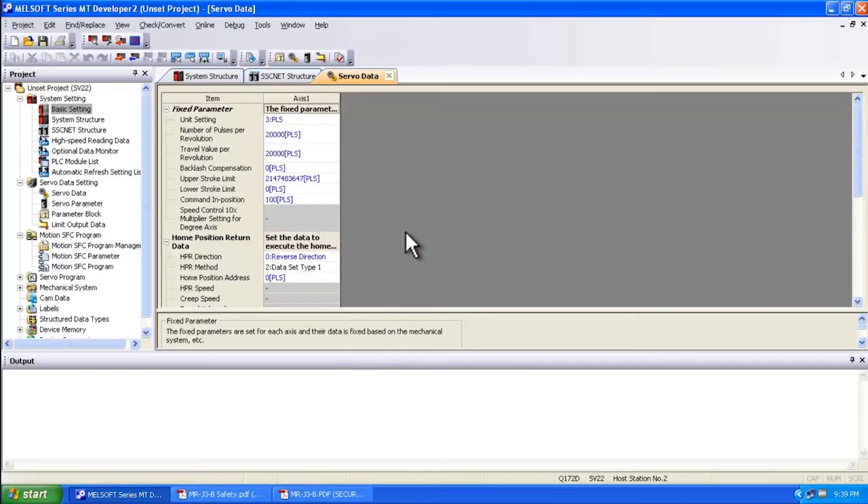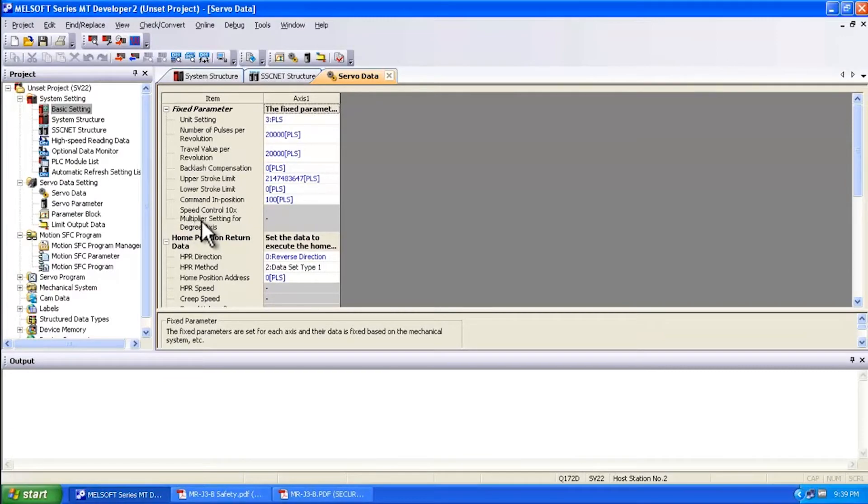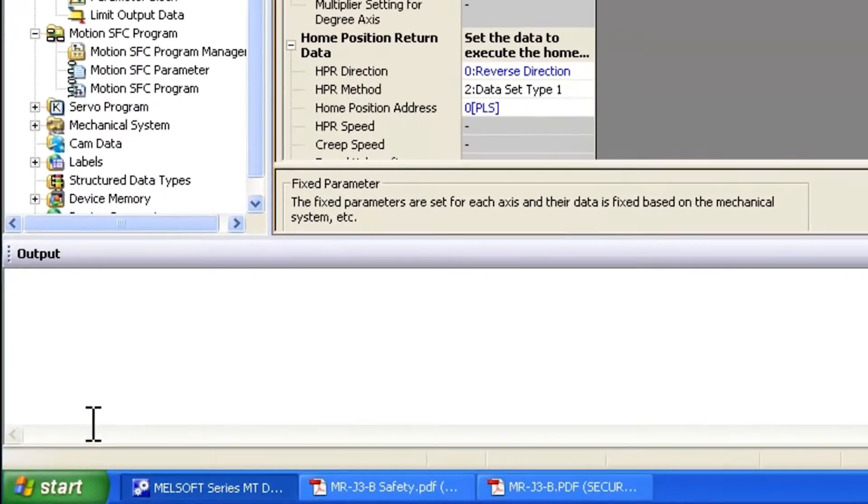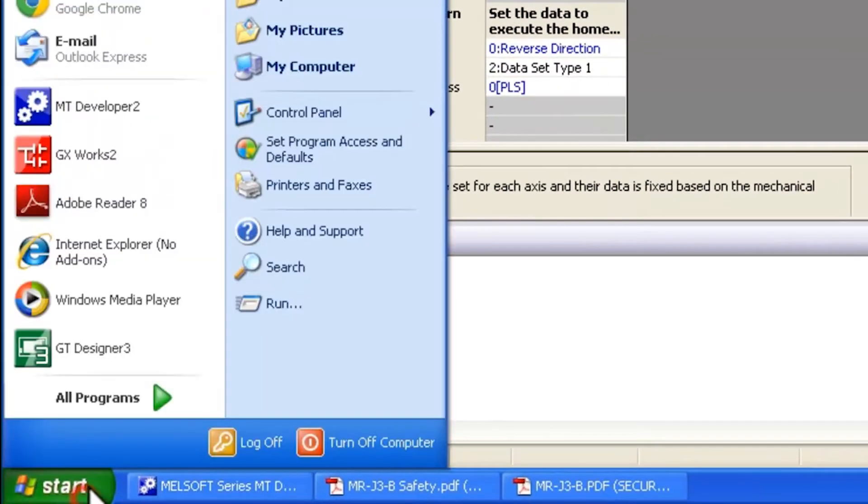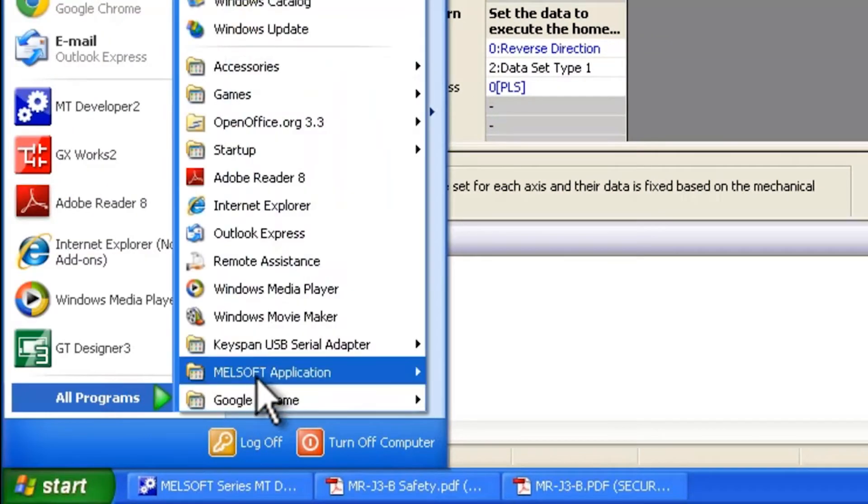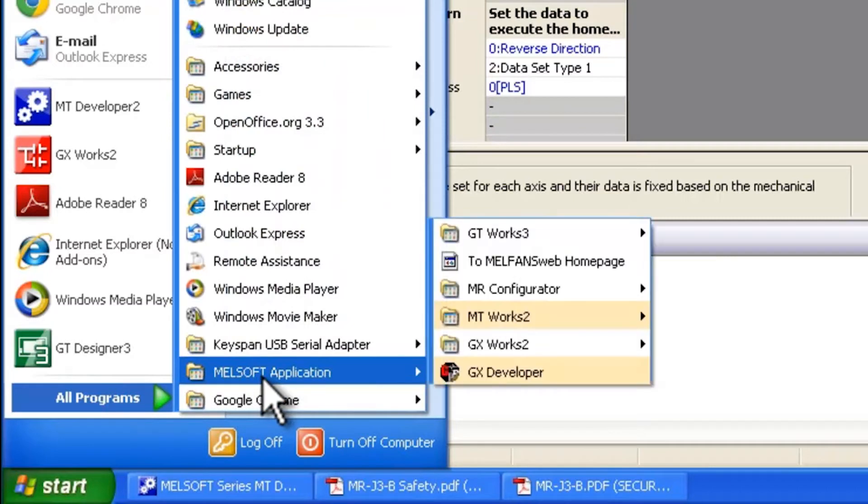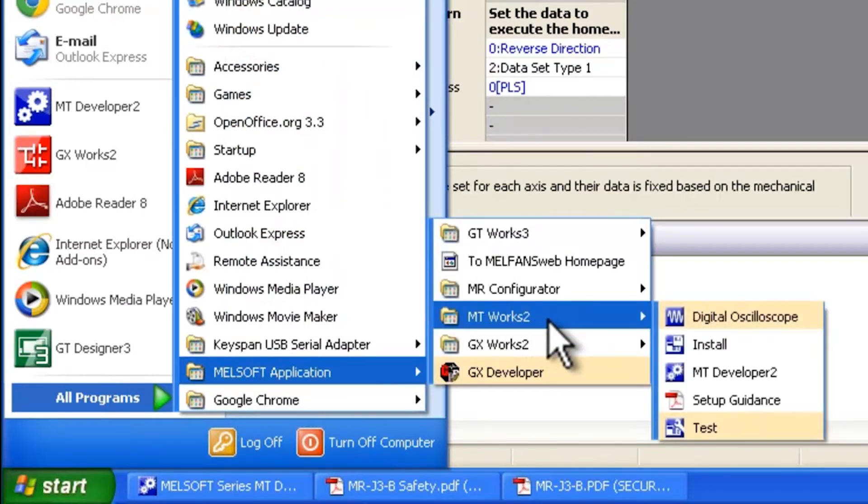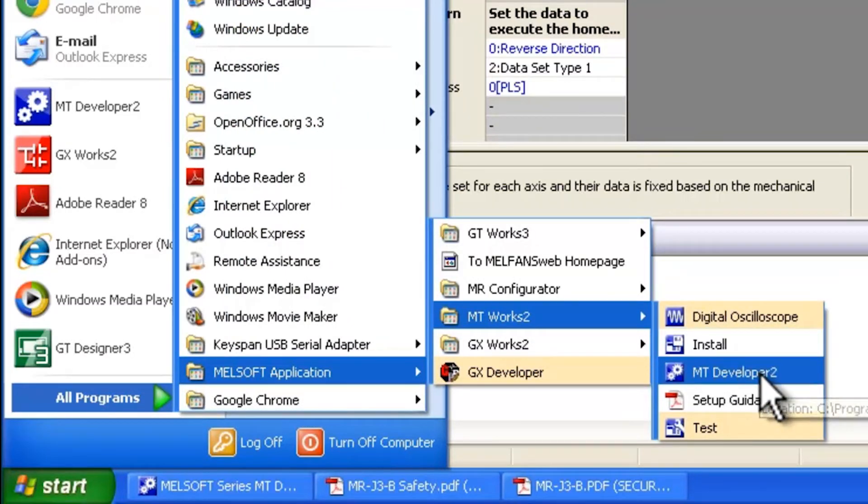I'm assuming that everybody here is using MT Developer 2 or MT Works 2. That can be accessed through the start menu, all programs, MelSoft application, MT Works 2, and this is through MT Developer 2.